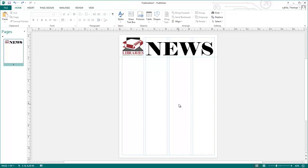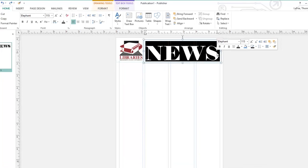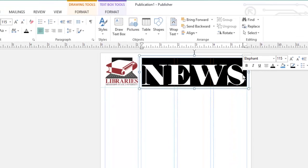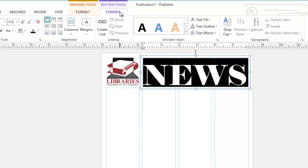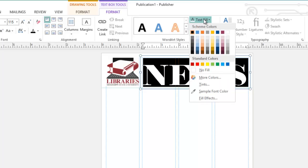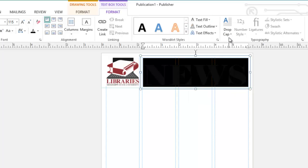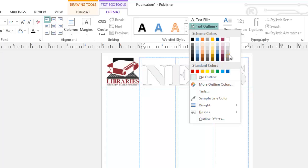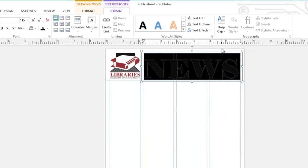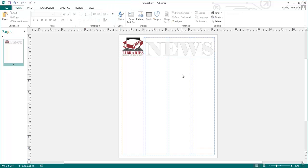To change the color of the text, select it by clicking and dragging to highlight, or by clicking in the box and pressing Control A. Select the Text Box Tool Format tab, and here I'm going to use the WordArt Styles group to change the Text Fill to a light gray, and the Text Outline to a darker gray. Click away from the box to see the changes.